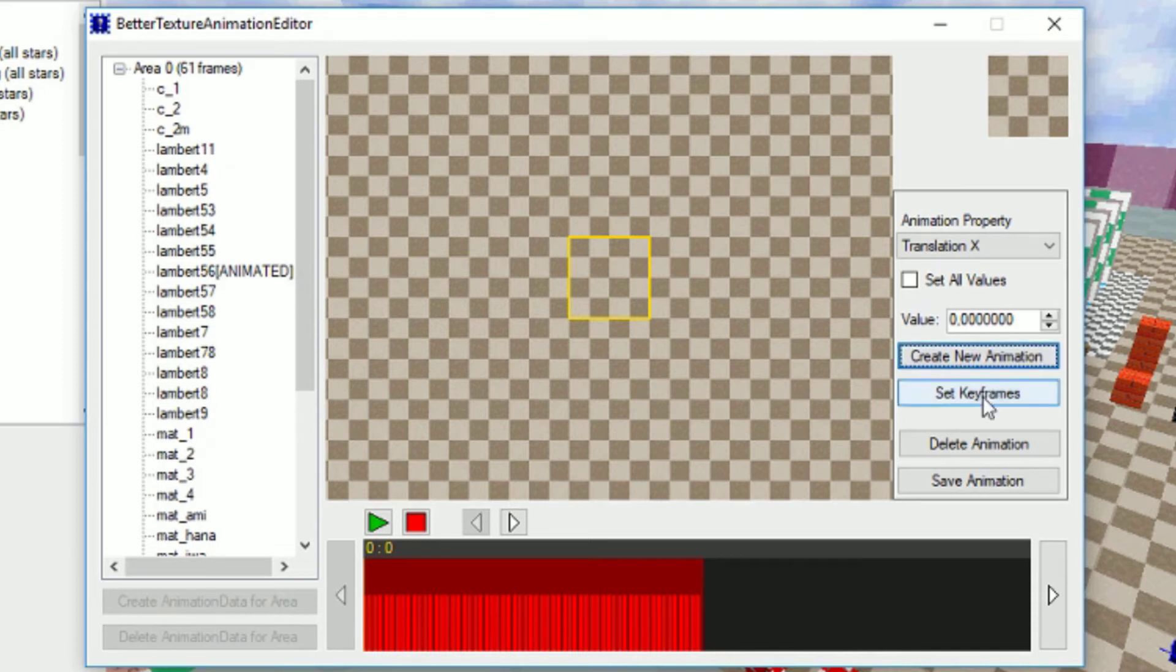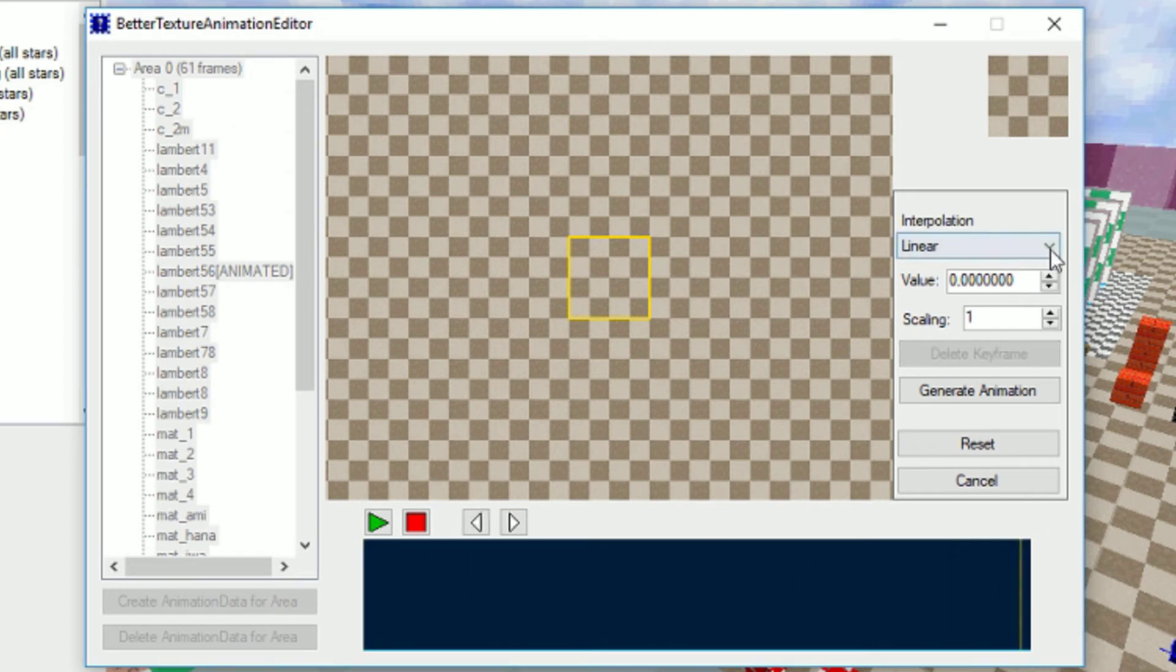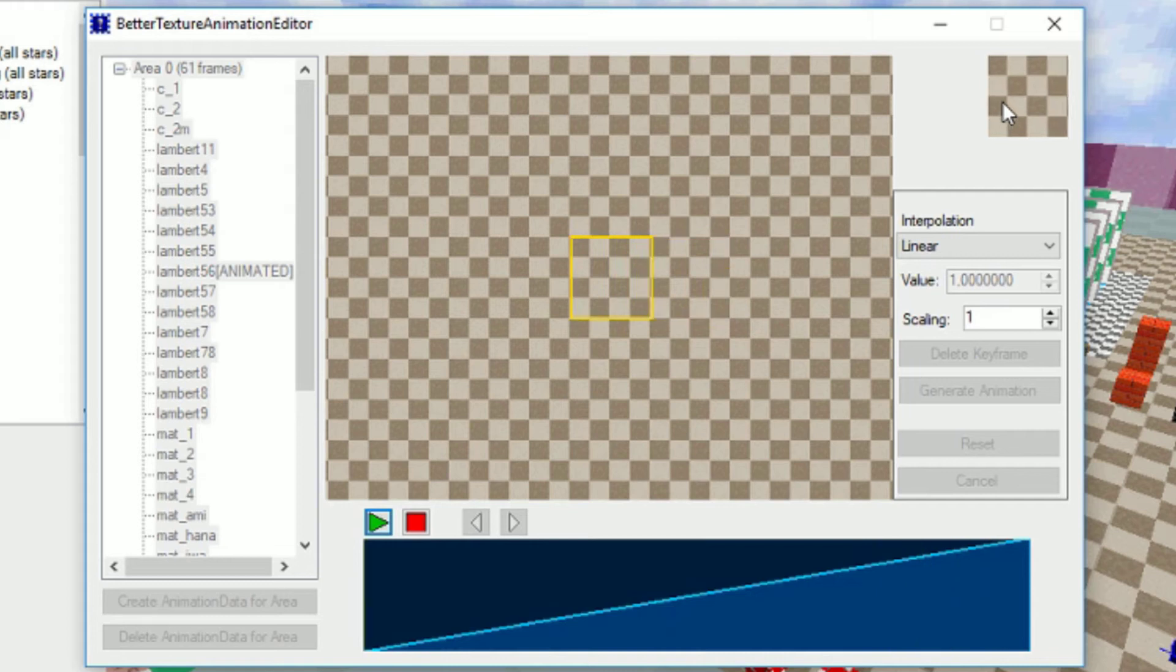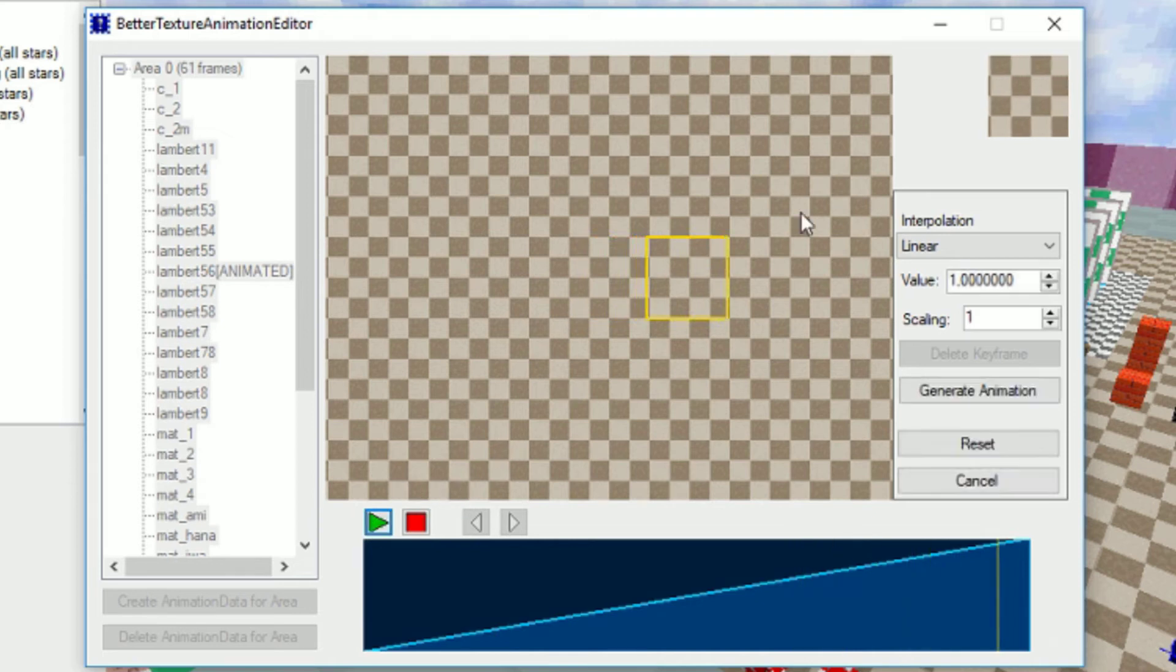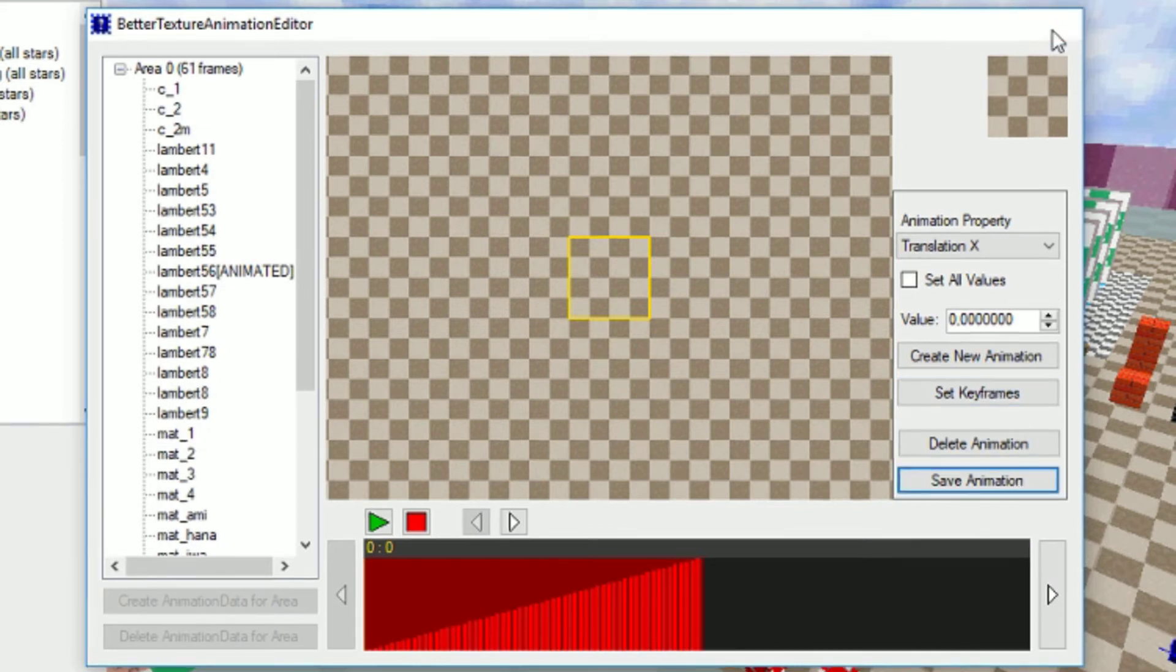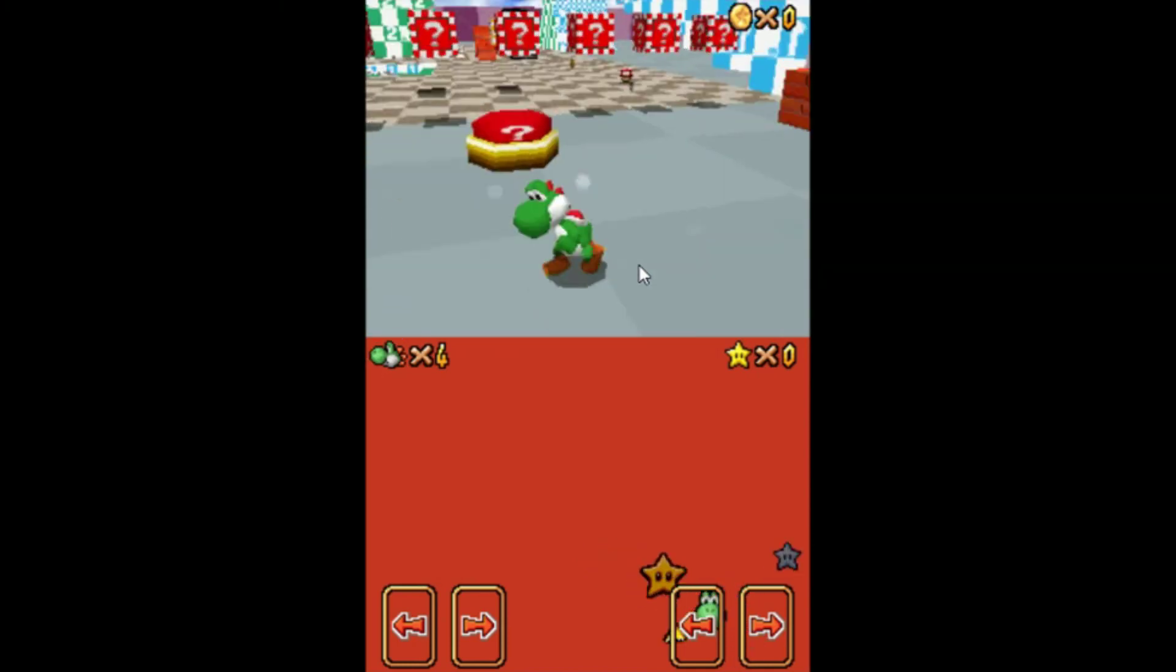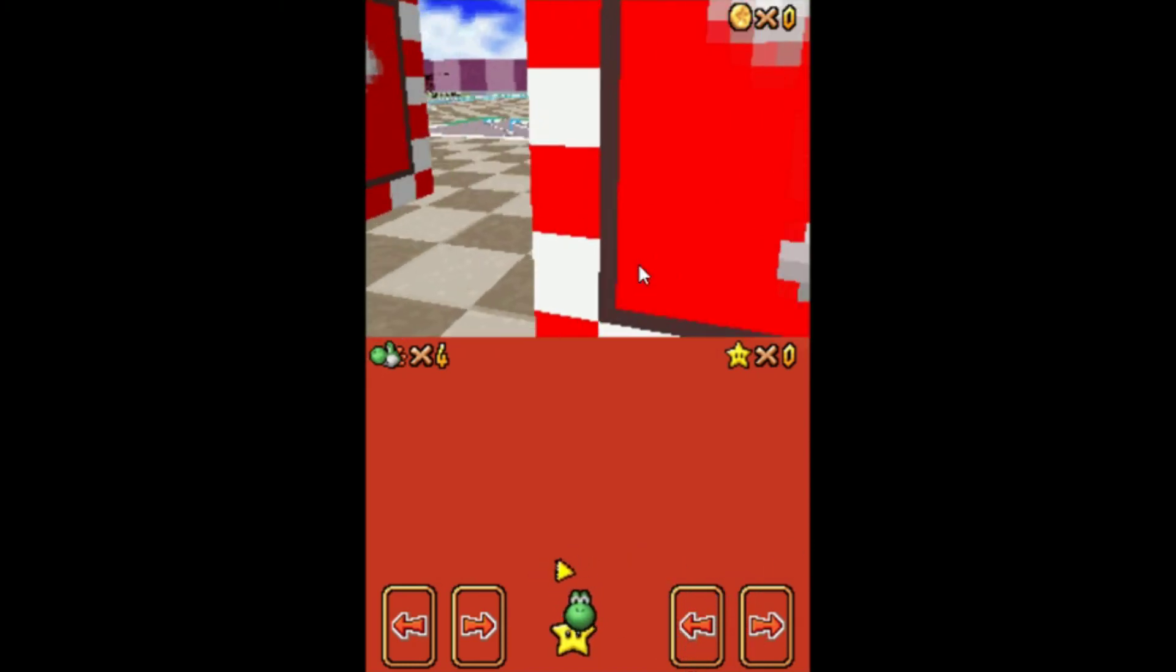You just go to set keyframes, and now we are going to do a simple animation, which is like putting this to one. And now you can hit play and see, oh, it's scrolling over here. That's exactly what we want. Maybe. I mean, I don't know. Let's just hit generate animation and save. Also save this, because otherwise you won't see any changes.